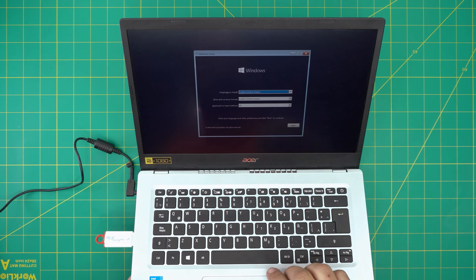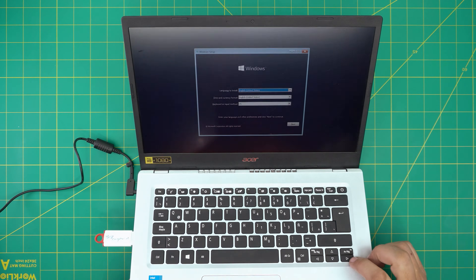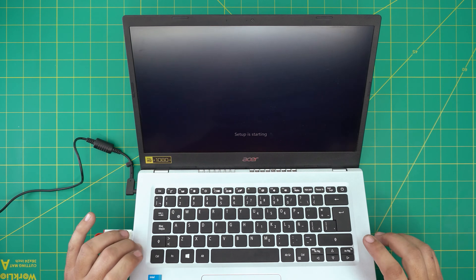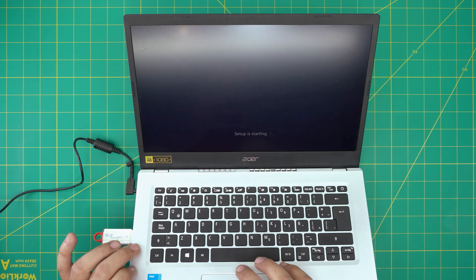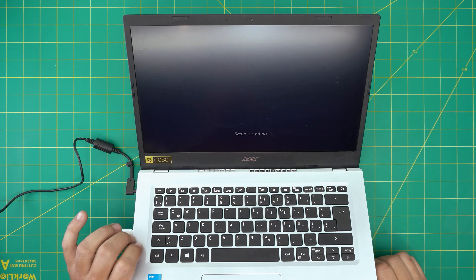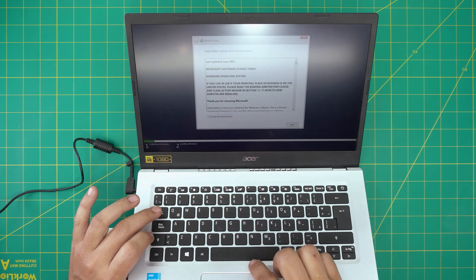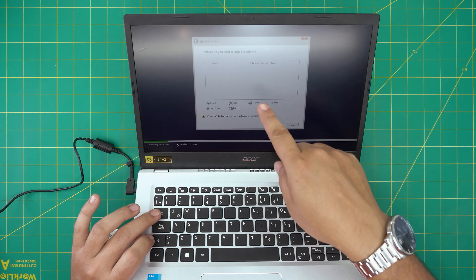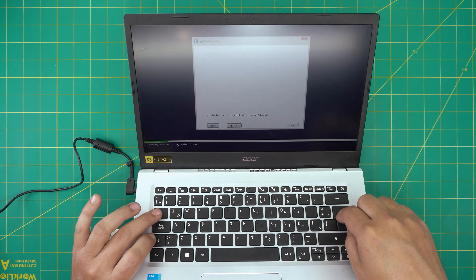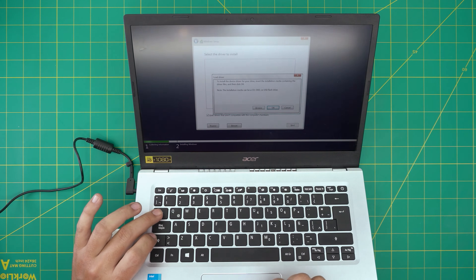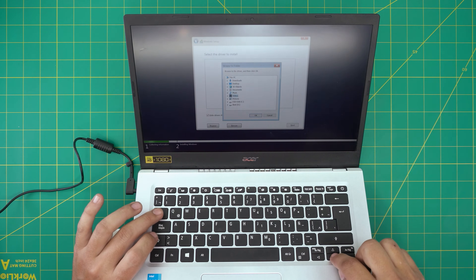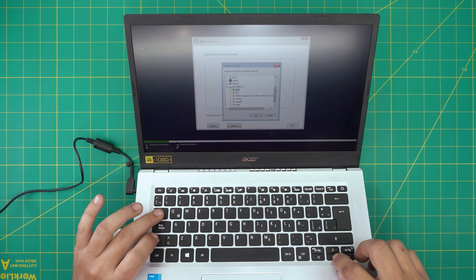But in this video I'm just going to cover how you can fix the partition issue — where you can't see anything. We're going to click Next, then Install Now. If the trackpad doesn't work during installation, use a mouse or your keyboard. Accept the terms, press Enter. Now since I don't see any drives, I'm going to click Load Drivers, and it says Browse.